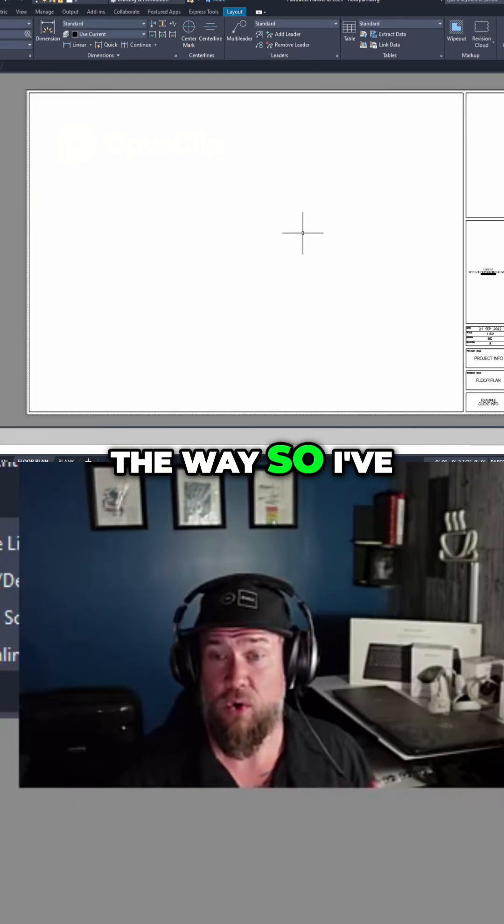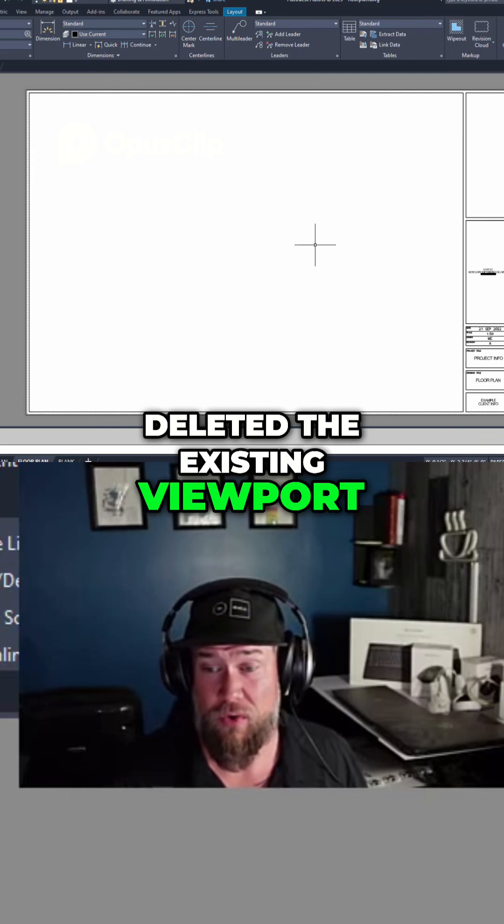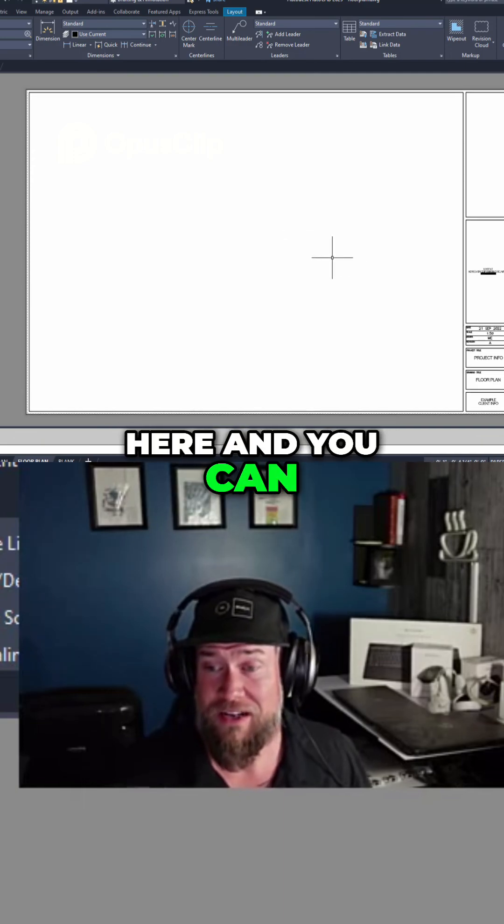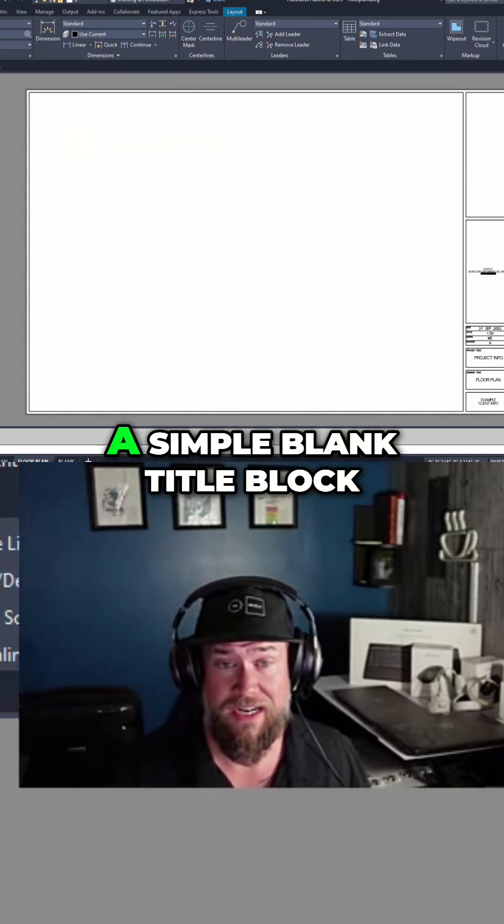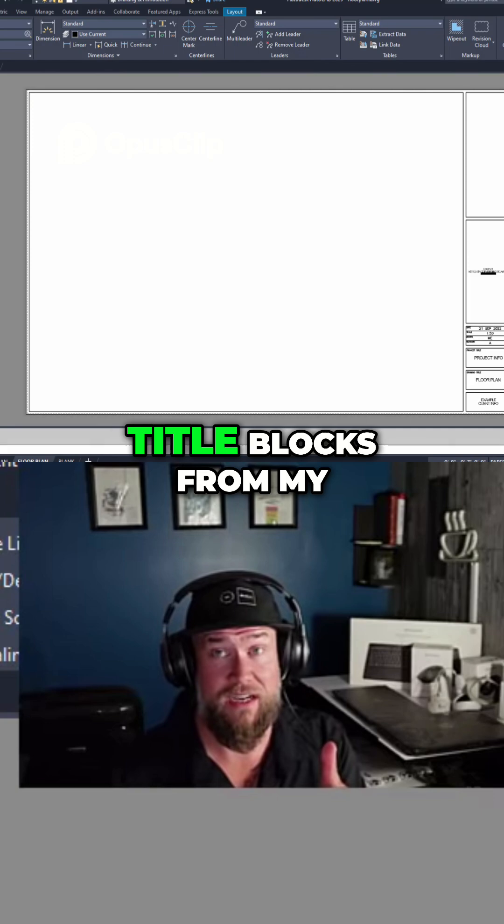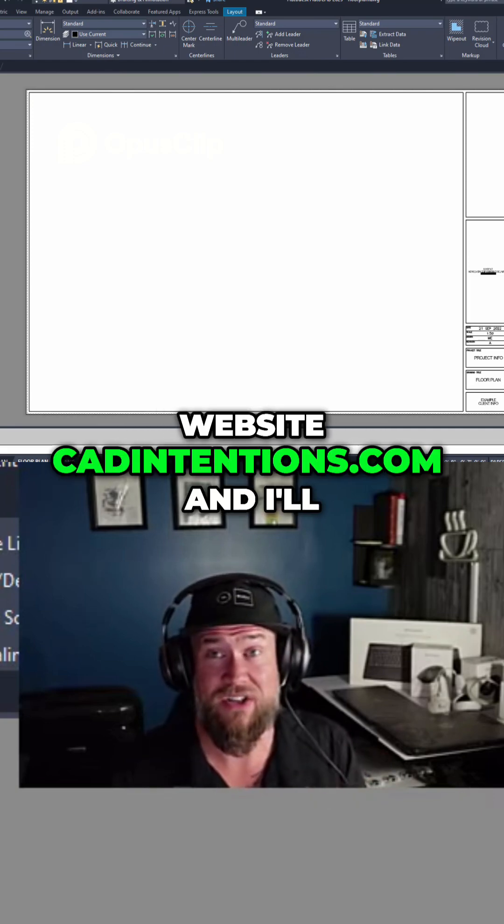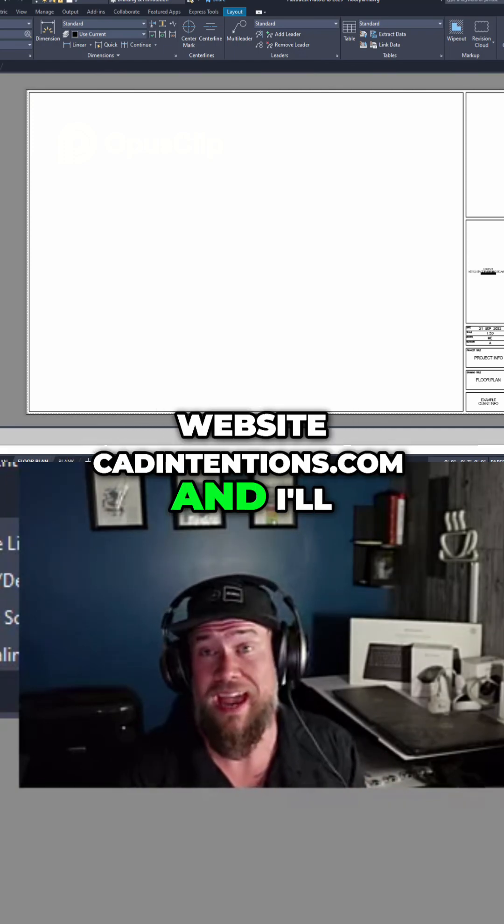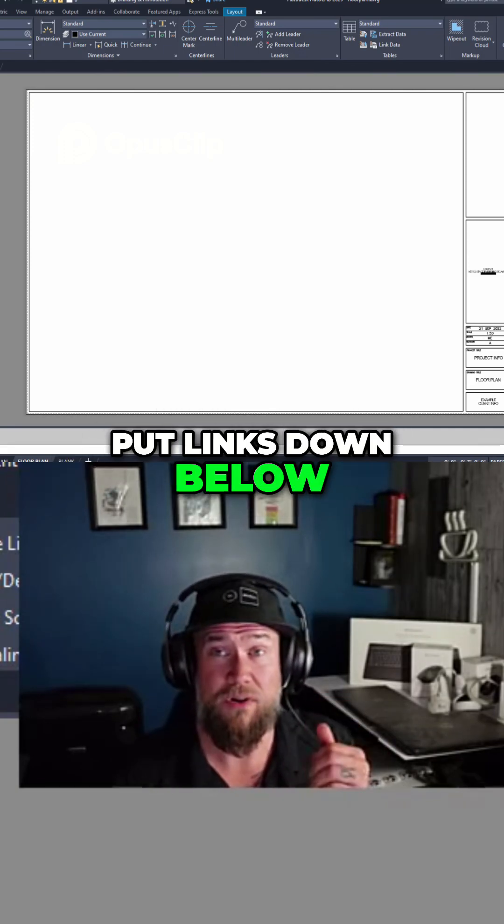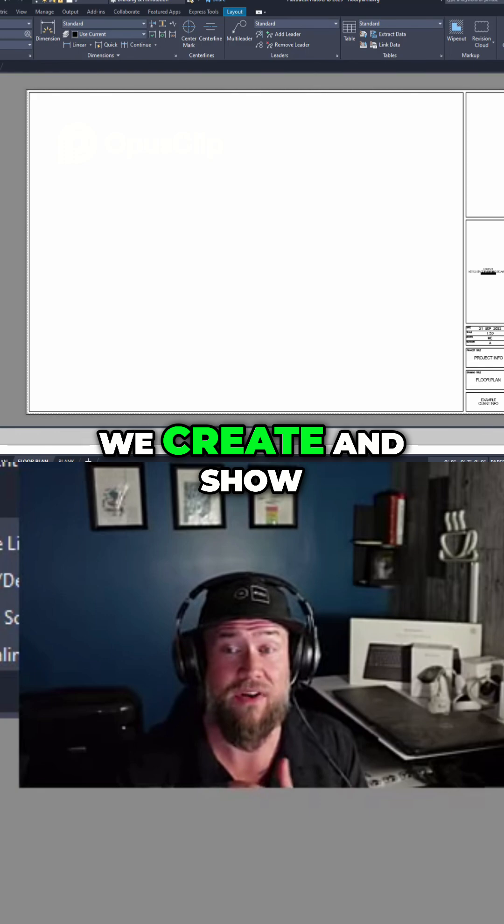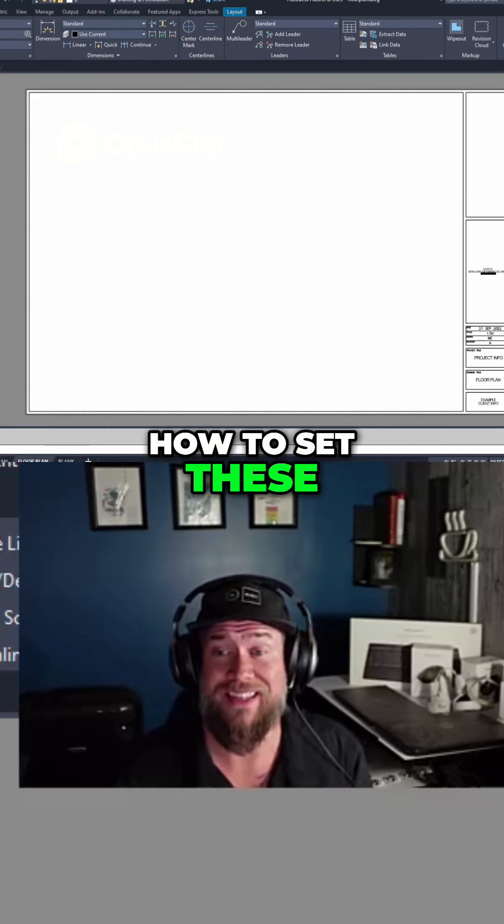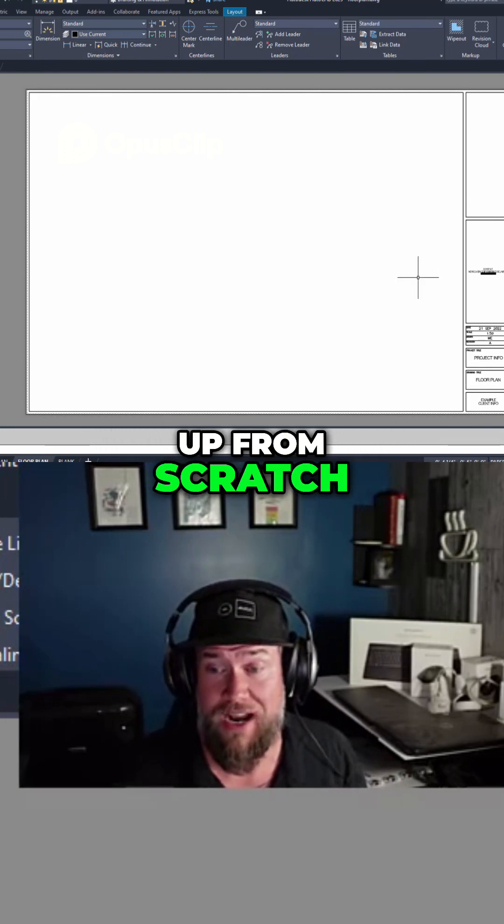So I've deleted the existing viewport here, and you can see I've just got a simple blank title block. You can get these title blocks from my website, cadintentions.com, and I'll put links down below to my courses where we create and show how to set these up from scratch.